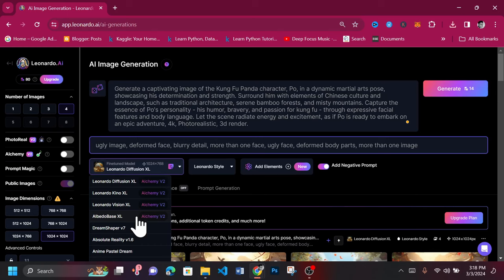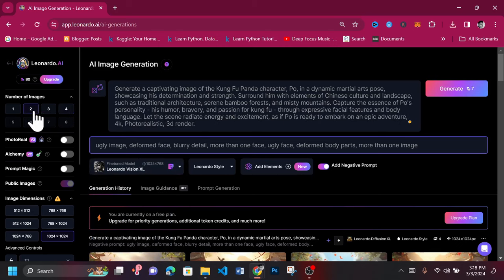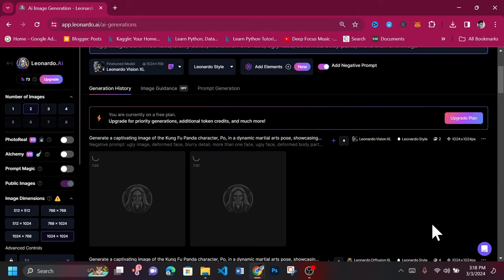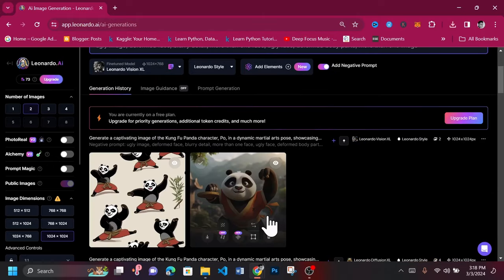Let's see what another model can generate for us. Select the Leonardo Vision XL model. Select two as the number of images to generate. And here we have some generations, though not as professional as the ones from the previous model.